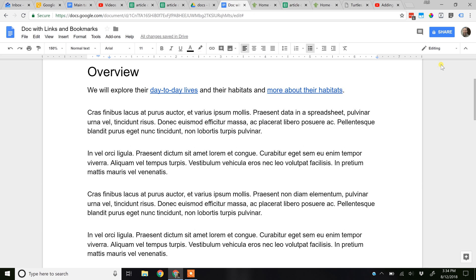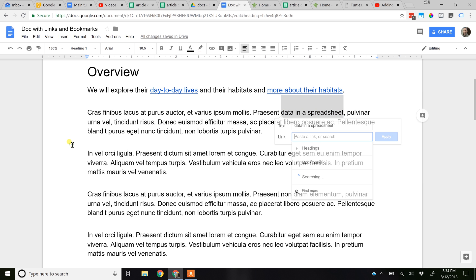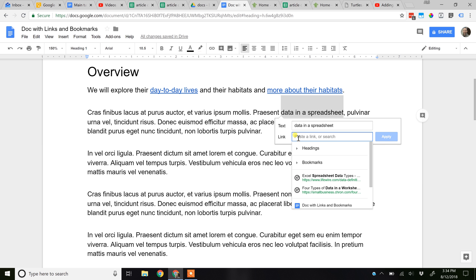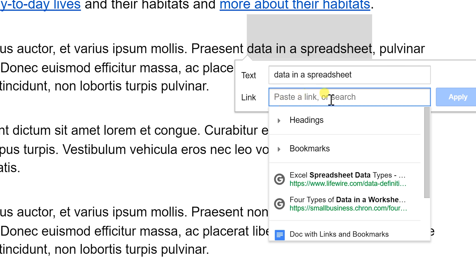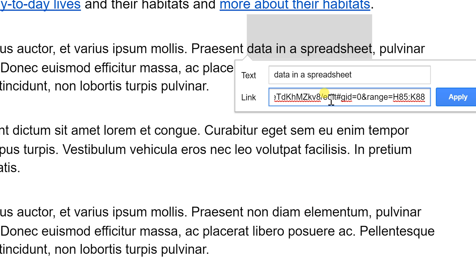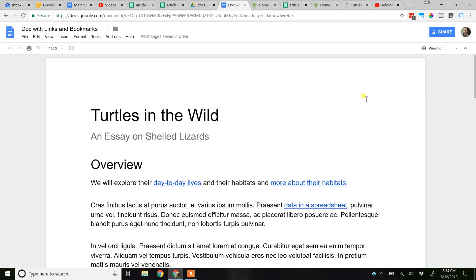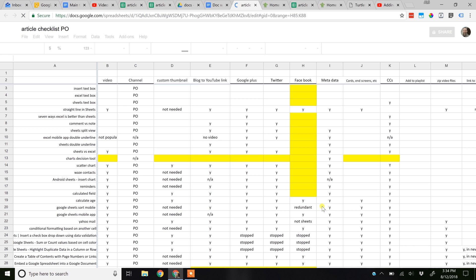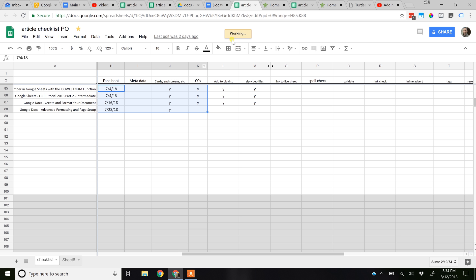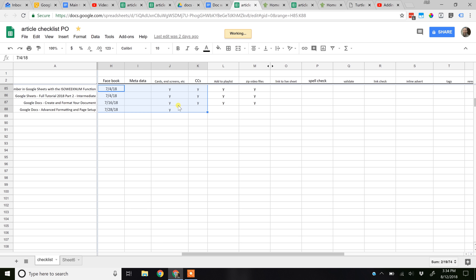Switch back to editing. I'm going to re-highlight 'data in the spreadsheet,' then go to Insert Link. In this case, we're going to paste it in with Control+V, which pastes the link. It will be the link to that Google Sheet and within that Google Sheet, the specific range. You can actually see it in the URL right there if you look closely. Click Apply, go back to viewing, and come back in as if we're the reader. Left click on 'data in the spreadsheet,' and it's going to bring them to that range in the Google Sheet. They'll see exactly what you're talking about. It takes a moment to load, but the range that you linked to will be highlighted — showing the reader exactly what you want to show them.